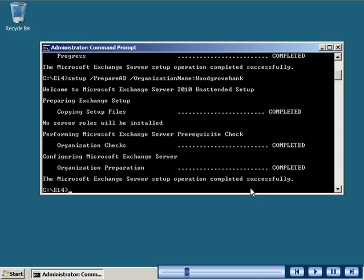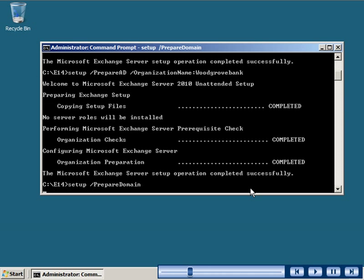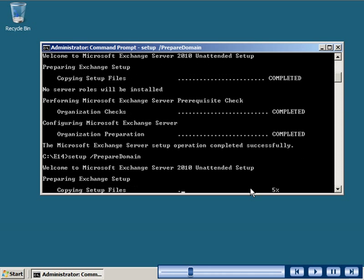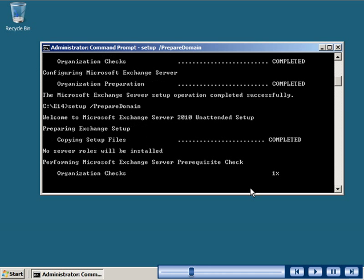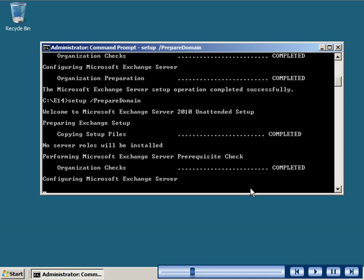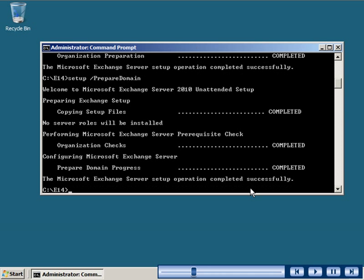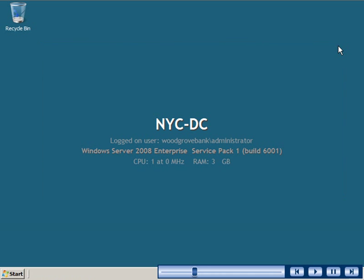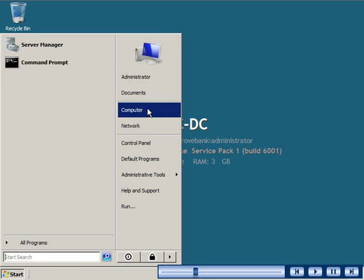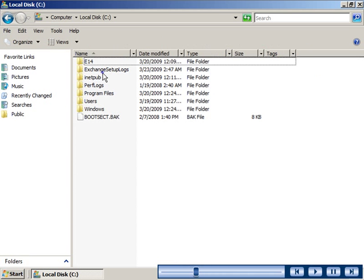You then need to prepare the domain by using the prepare domain switch with the setup command. To use the prepare domain switch, you need to be a member of the domain administrator group. You can now initiate the installation of Exchange Server 2010 by starting the setup wizard.